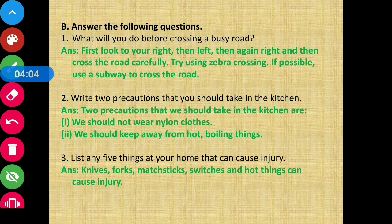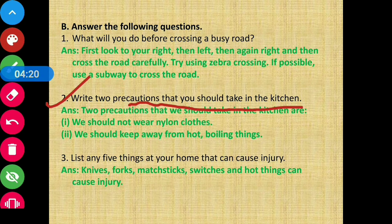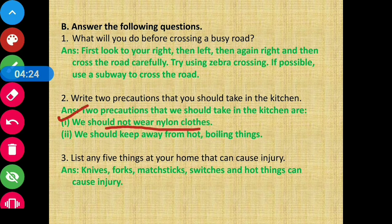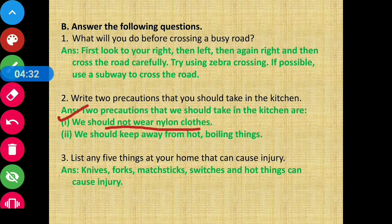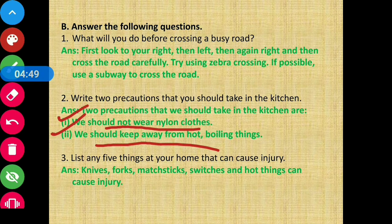Question number two: write two precautions that you should take in the kitchen. First, we should not wear nylon clothes, because nylon clothes catch fire very easily. Second, we should keep away from hot boiling things — maintain a distance from very hot or boiling items.